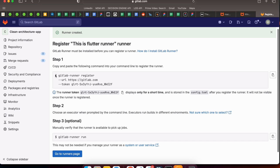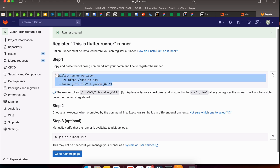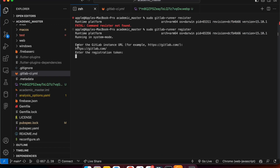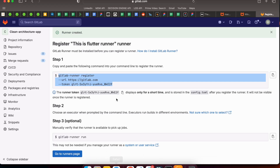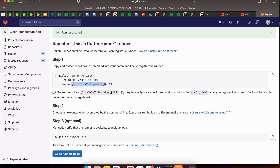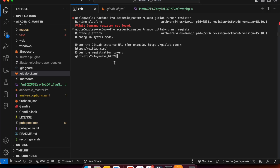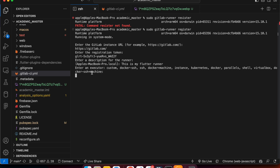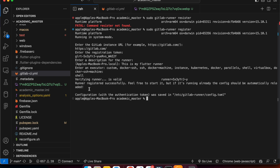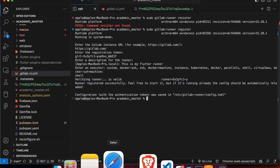Now you can see a command to paste for gitlab-runner register. We are breaking it into step-by-step. Copy the registration token shown here and paste it when prompted. It will then ask for a description — enter something like 'this is my flutter runner'. The next prompt asks for an executor; in this case we will select 'shell'.